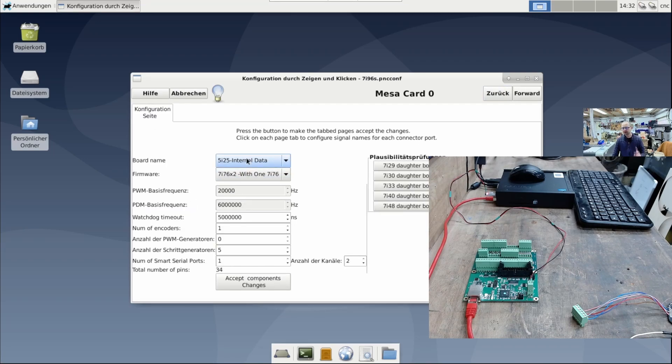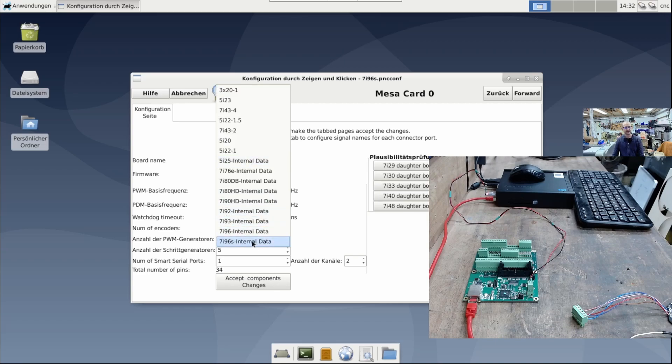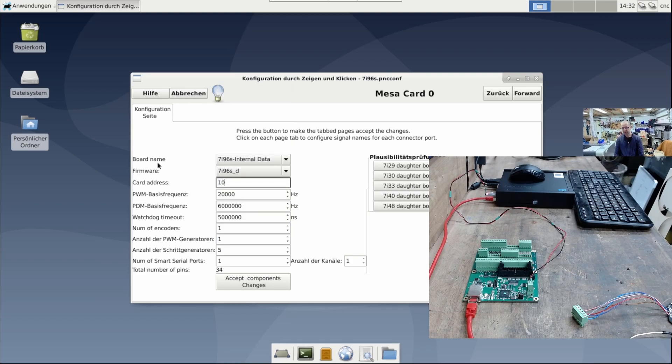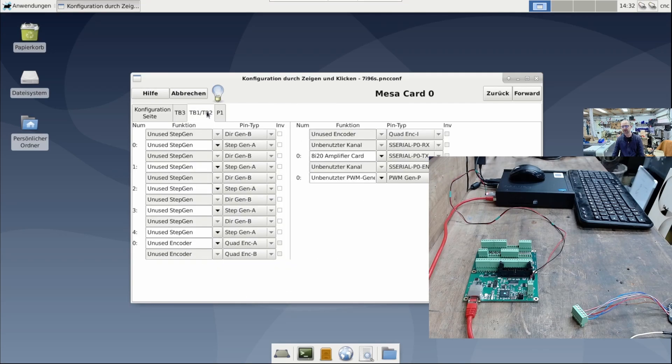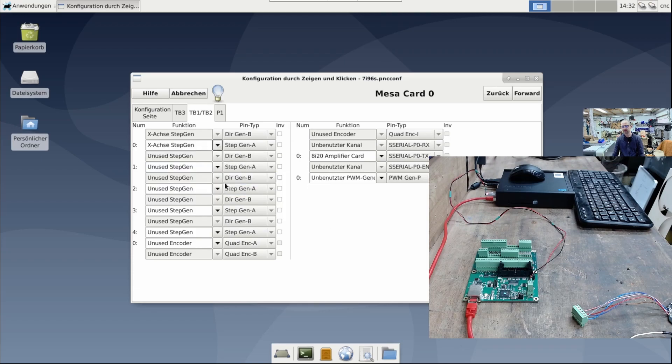Now, if you are using Linux CNC version 2.8.4, you will also have the entry for 7i96 IS here. I enter my IP address here and select the minimum on DB1, which represents the x-axis, y-axis, z-axis. Otherwise, it won't let me proceed.